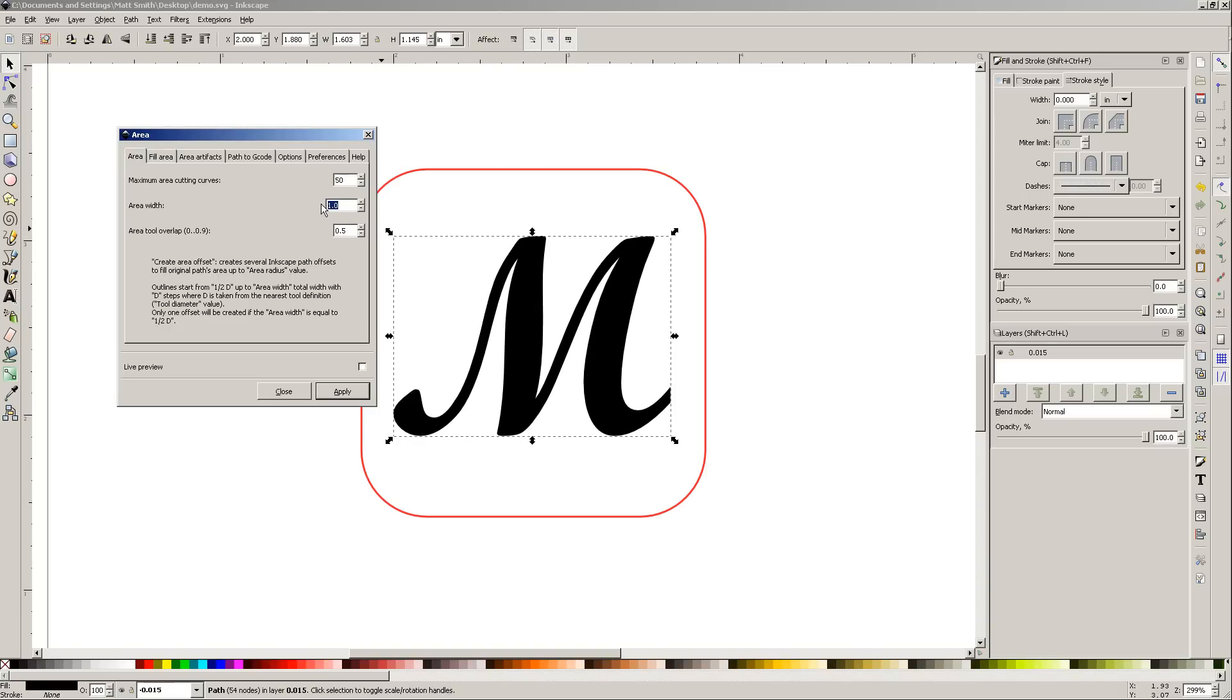What I do is I have this be a fairly relatively large number. You can see here's an inch from two to three. So obviously this is way thinner than an inch. So if I give it a big number, it'll just fill it all in. Finally, this is kind of interesting, the area tool overlap.